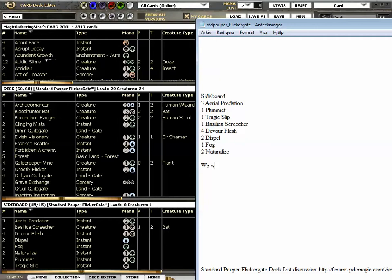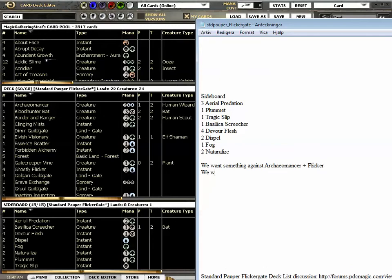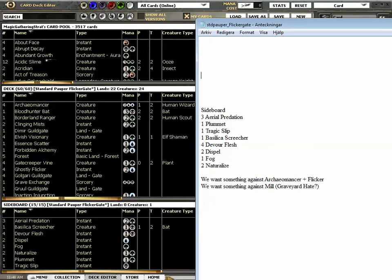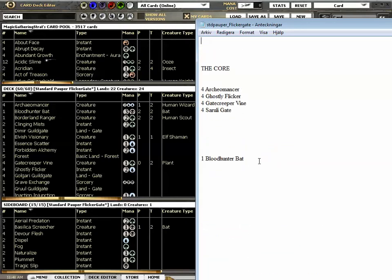We want something against Archeomancer plus Flickr. We want something against Mill, Graveyard Hate. Ok, so let's look at the core of the deck.